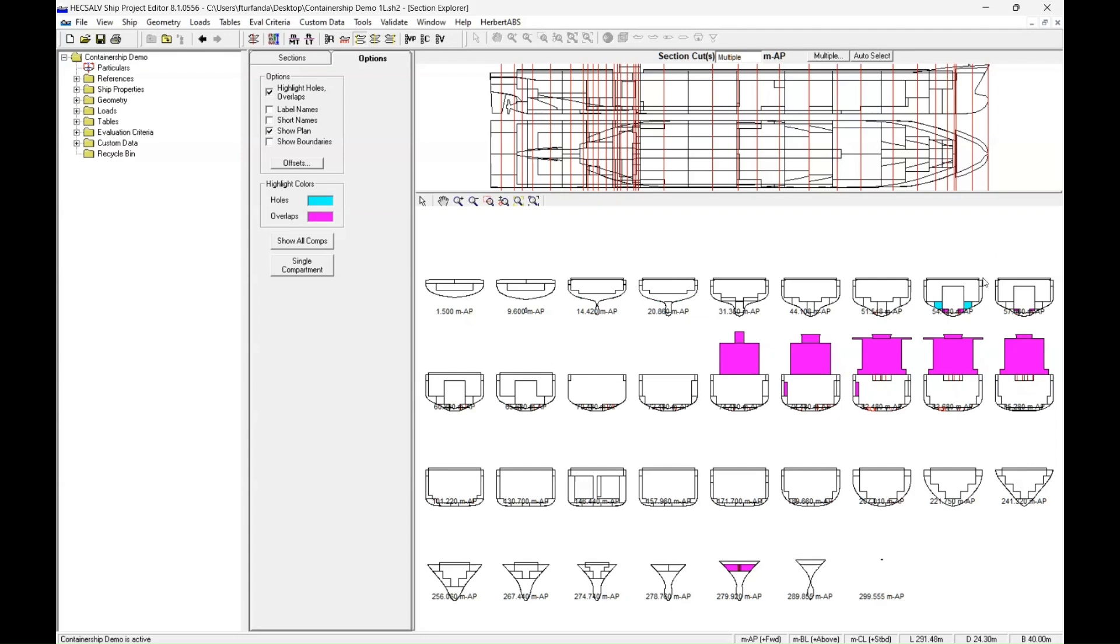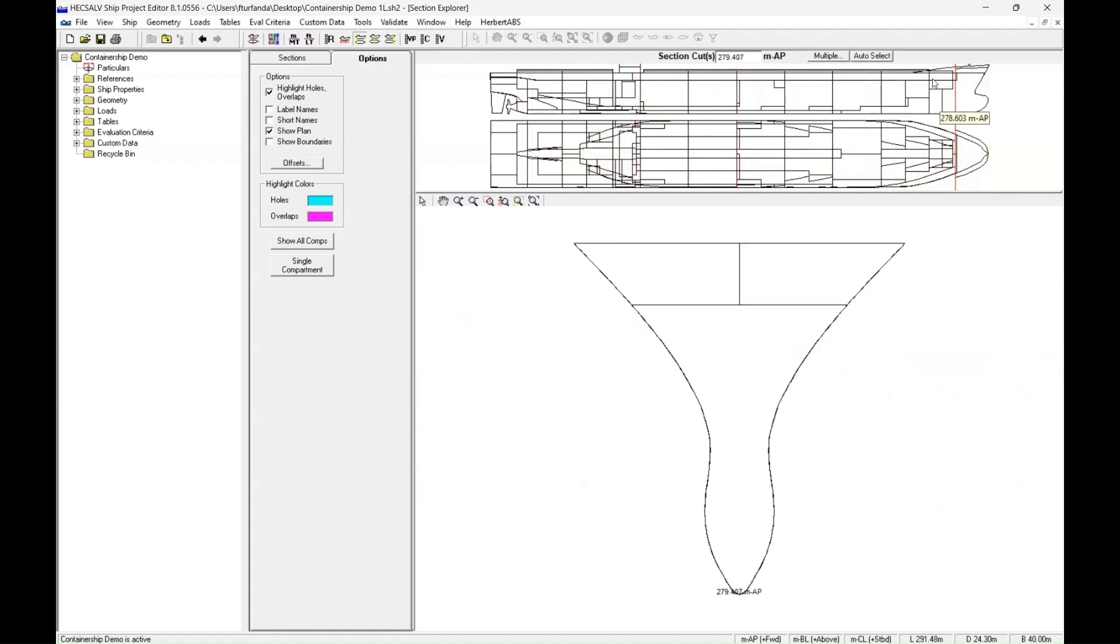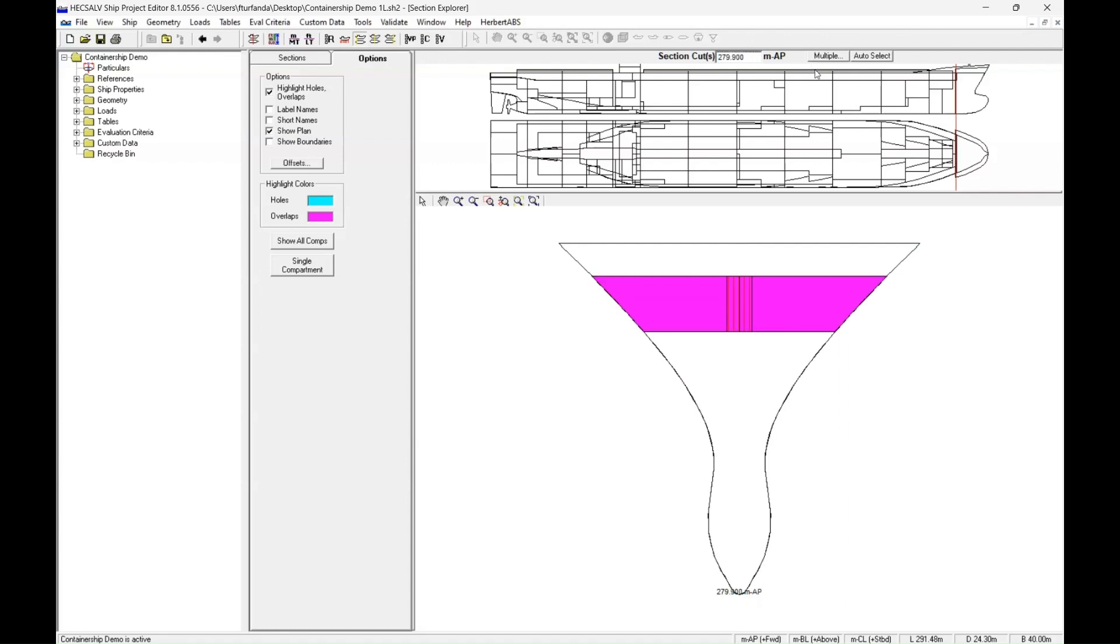So for example, in addition to the engine room that we saw before, we can see that there's another problem at the bow of the ship at the 279.9 meter perpendicular. So if I click back into our model and I go to the area it was showing, we can see that our two passageways are overlapping in the center.